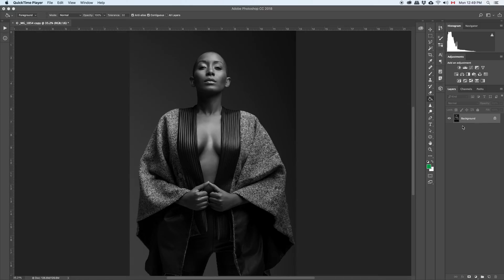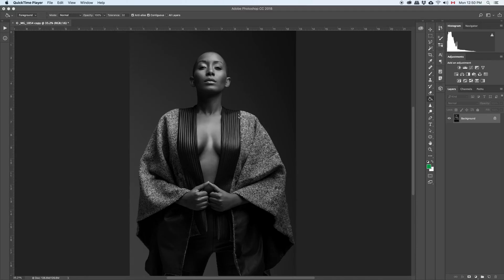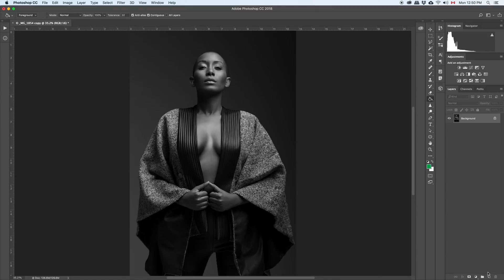So the first step, let's say you have your image, you're done working on your image and you want to add either texture or just add noise on the whole image. So I'm going to show you, the first step is create a brand new layer.